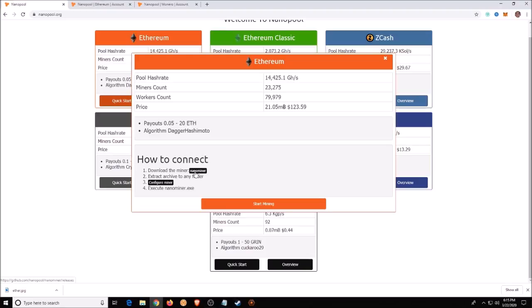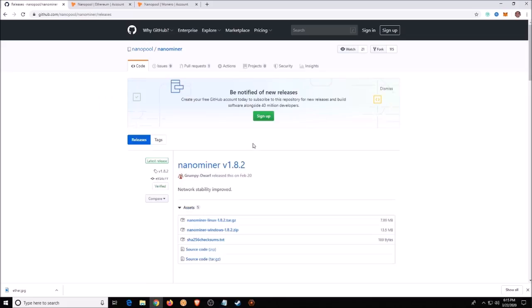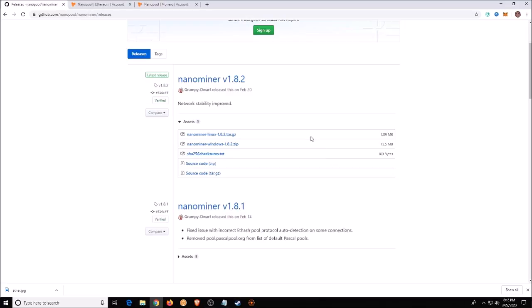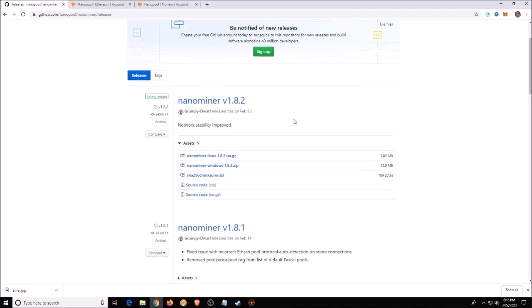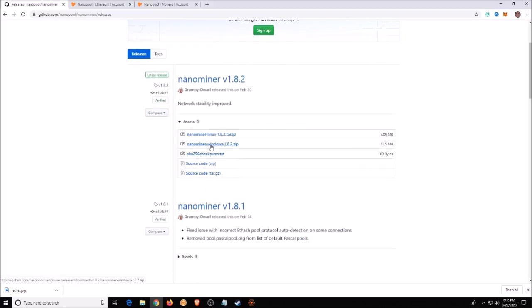You need to download the NanoMiner. Go ahead and click on NanoMiner — this will bring you to the NanoMiner and NanoPool GitHub. You want to click on the one you're going to use: if you're on Linux click Linux, if you're on Windows click Windows. I don't believe they have one for Mac, so if you're on Mac, sorry.